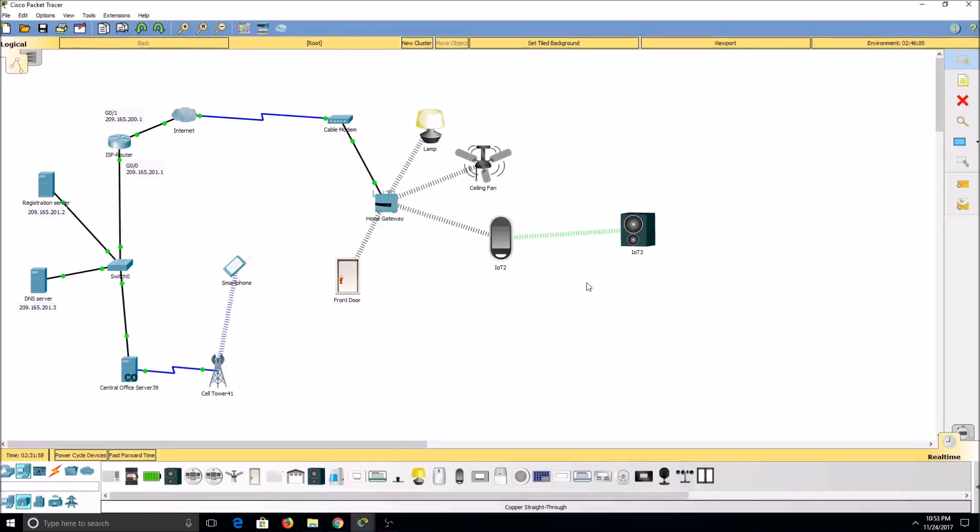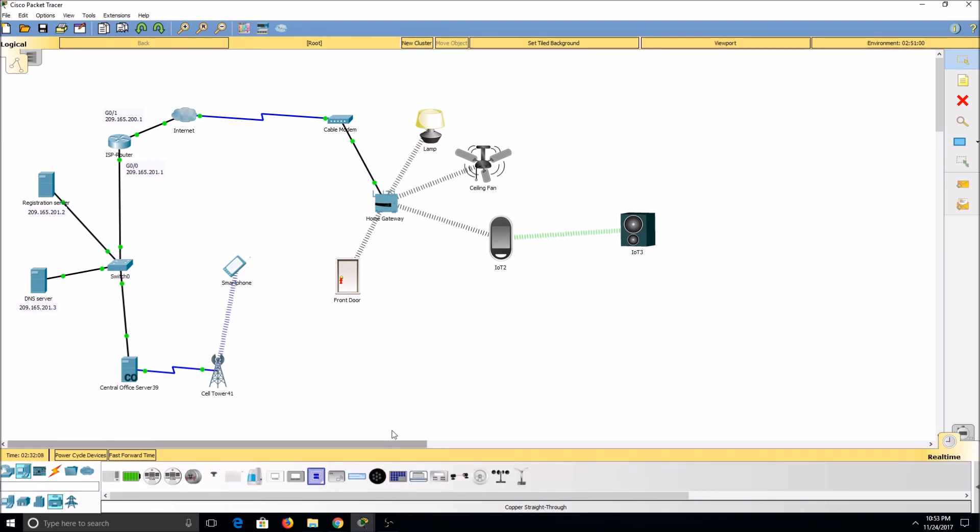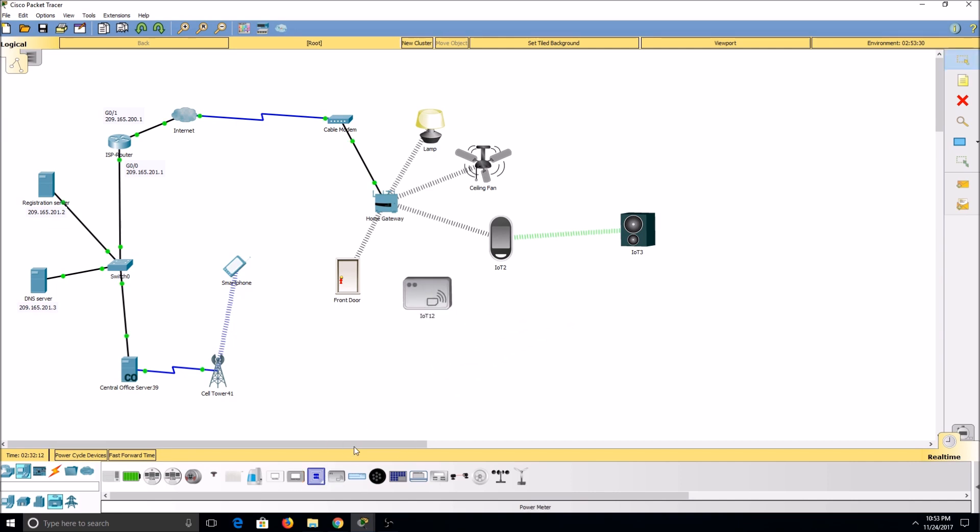Now, I'll show you how to set up an RFID reader and its cards, and then integrate them into our network. I'll go to the Industrial tab, select an RFID reader, and then three cards.